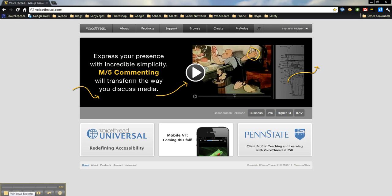Today, I'm going to show you how to sign up for an educator account with VoiceThread. VoiceThread is a collaborative multimedia slideshow presentation.